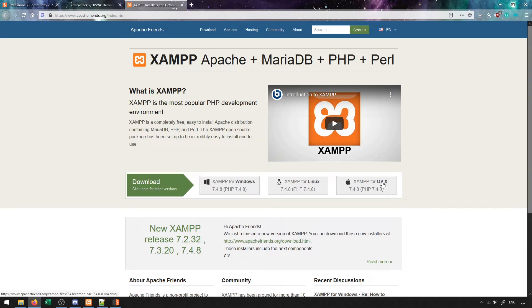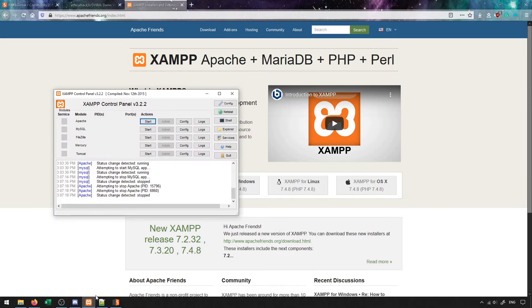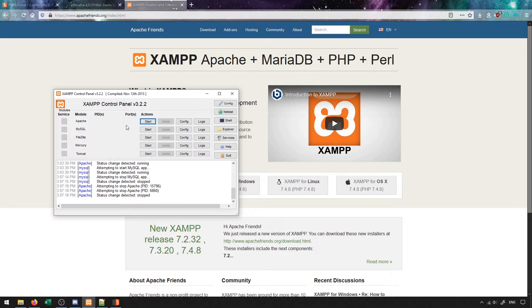Once you've downloaded it, you can install it as you would any other application. XAMPP can be launched in a similar way to Burp Suite - just go to where your applications are and launch the XAMPP control panel. From here you'll be able to start the different services that exist for XAMPP.